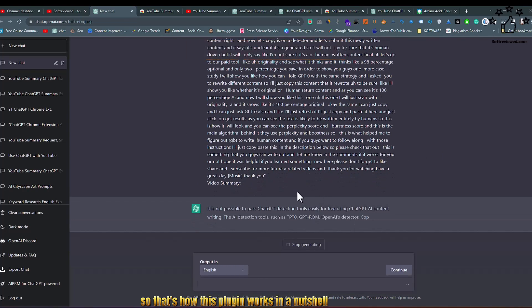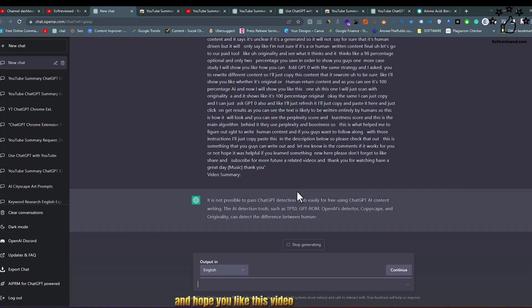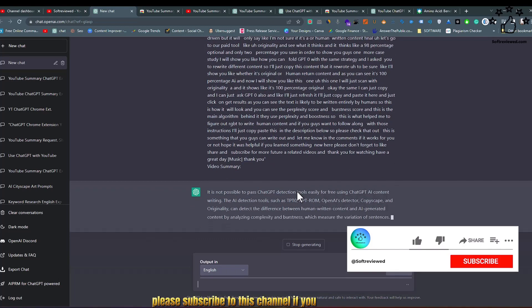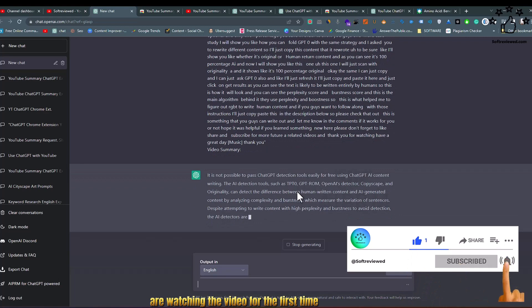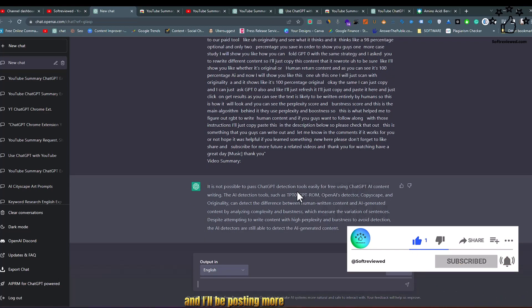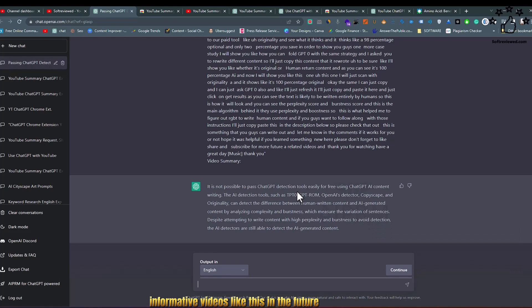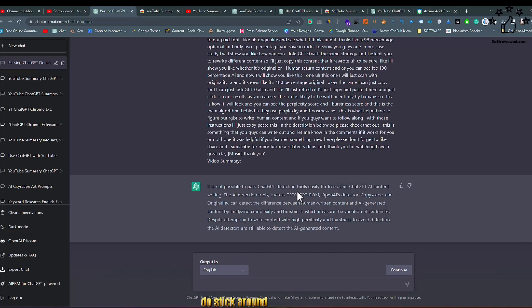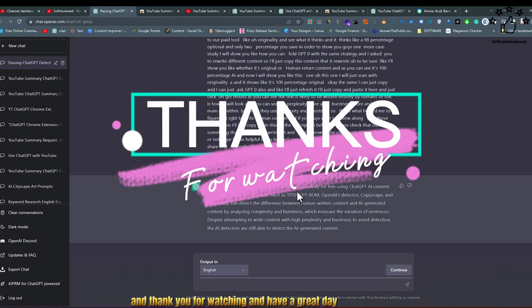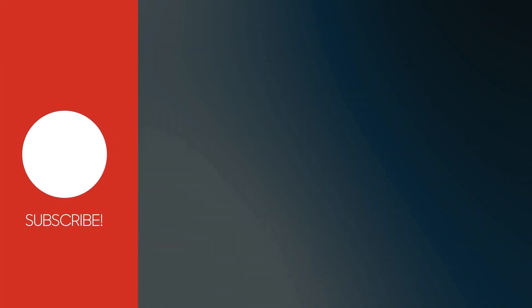Hope you liked this video. Please subscribe to this channel if you are watching for the first time. I'll be posting more informative videos like this in the future related to ChatGPT and AI. If you are looking for that kind of content, do stick around. Thank you for watching and have a great day.